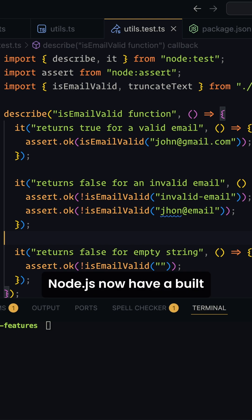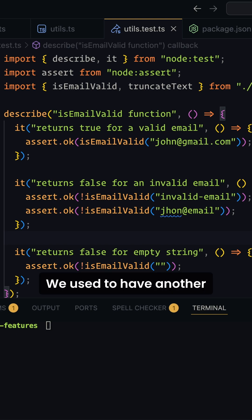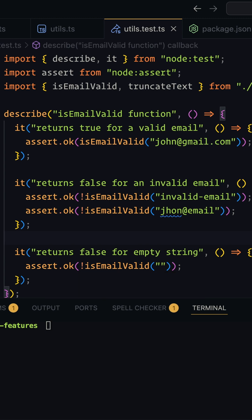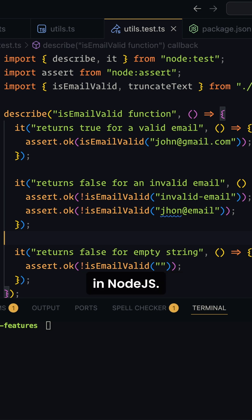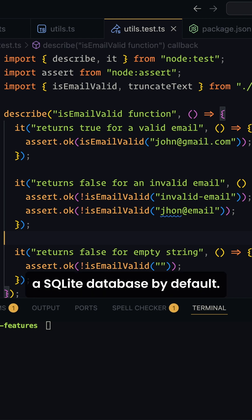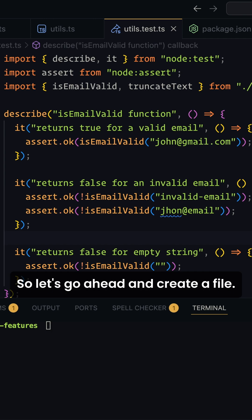Node.js now has a built-in SQLite database. We used to have another package called SQLite 3 to work with SQLite database in Node.js. Node.js now provides SQLite database by default. So let's go ahead and create a file here.